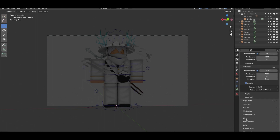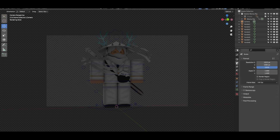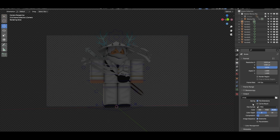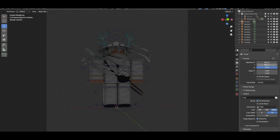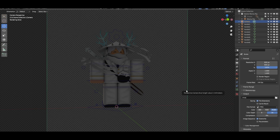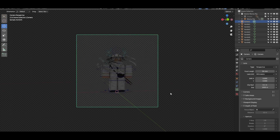Next thing I'm gonna be doing is going into Film and making sure that transparent background is on. Next thing is going into Output Properties, going into Output, making sure our color is Red, Green, Blue, and Alpha. Color depth 16, compression 0 — just like last time. Resolution 800 by 800. This is honestly gonna be the same steps as the last video, just a little bit faster.